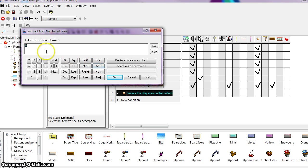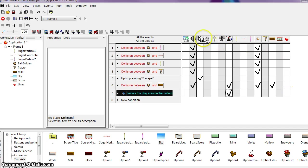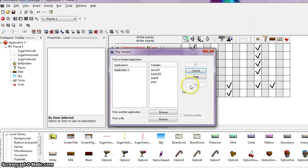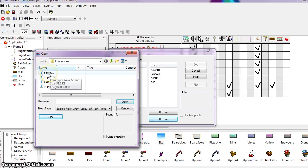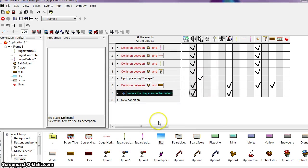We want to enter the number 1, so we lose one life every time the ball exits out the bottom. Now we're going to add a losing noise when the player loses a ball. Open the Sound object's Actions menu and choose Play Sample. Go to Samples, Play Sample, then Browse and look for the Down01 file. Before closing, make sure to check the Uninterruptible box so this sound plays fully without being interrupted by other sounds. Then say Open.